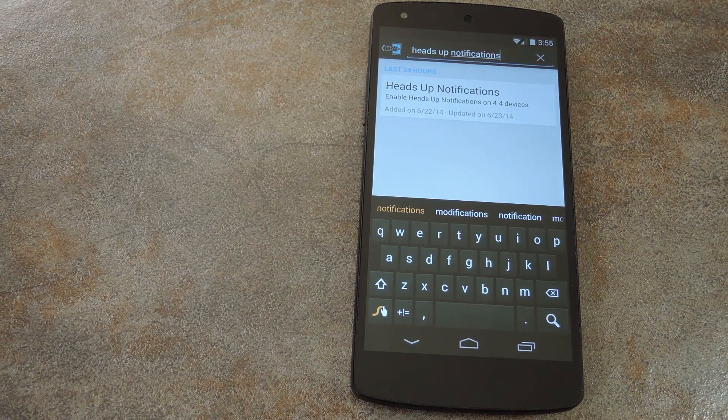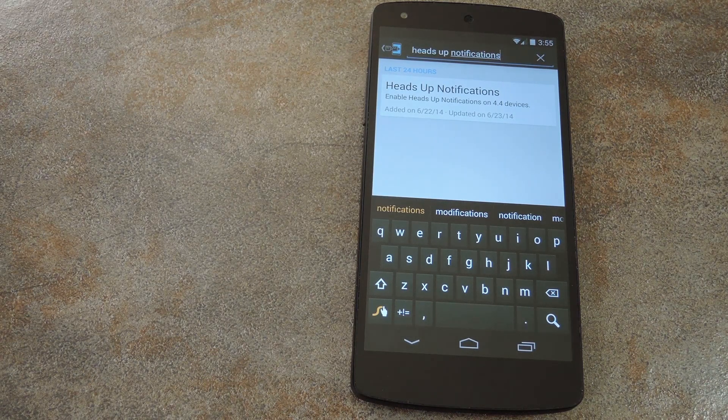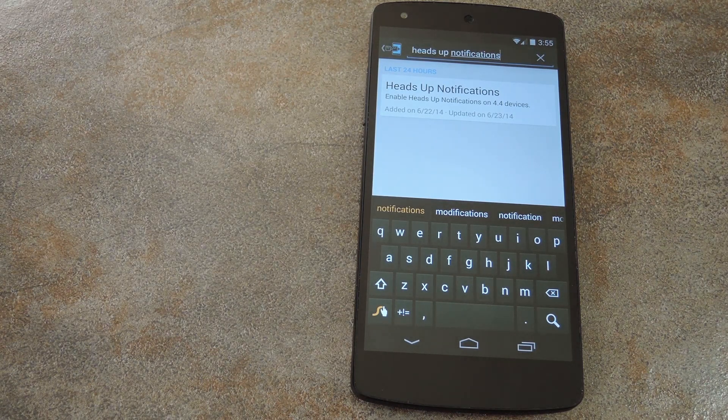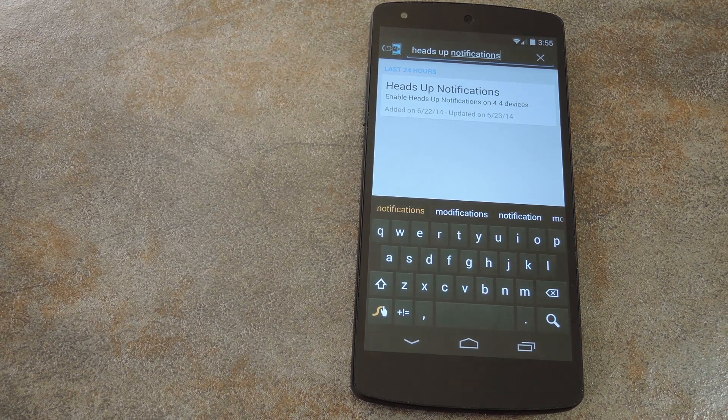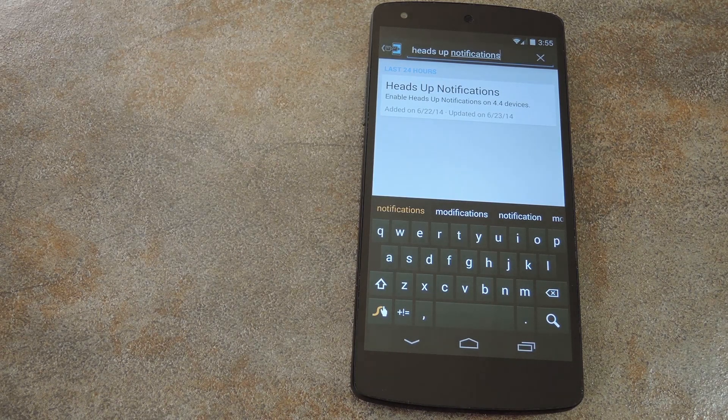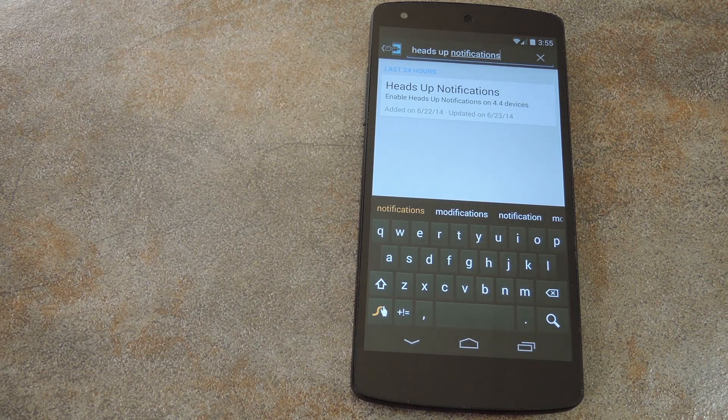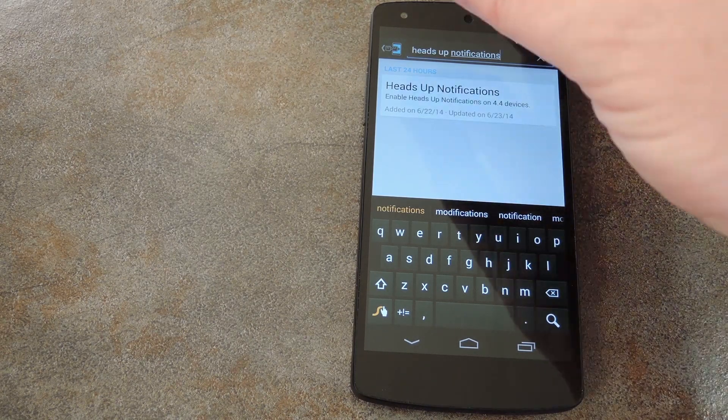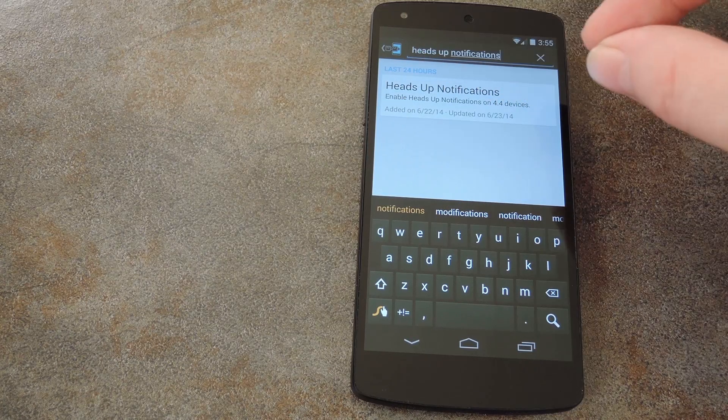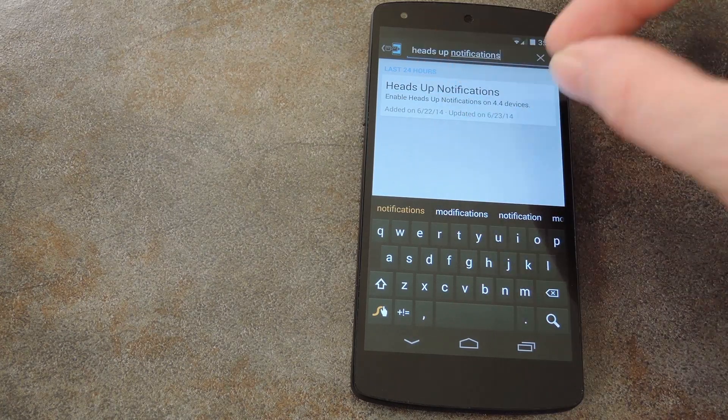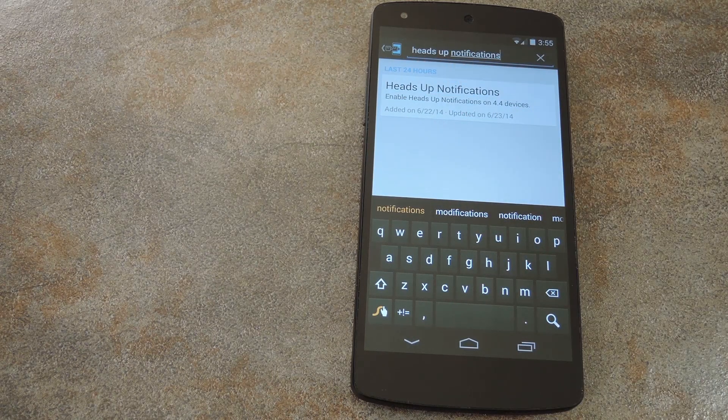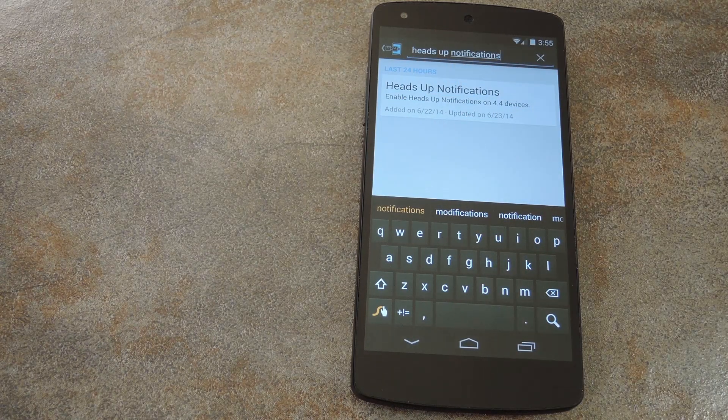The team at CyanogenMod recently uncovered code built into KitKat that allows for a different notification interface. Much like Paranoid Android's hover feature, this hidden Android feature shows notifications as a small popup at the top of the screen without stealing focus from what you're doing.